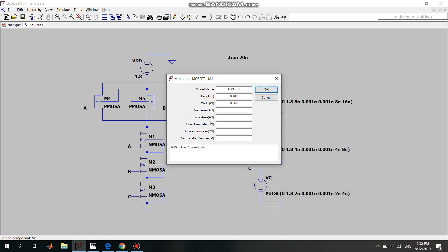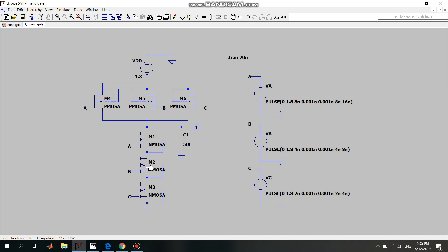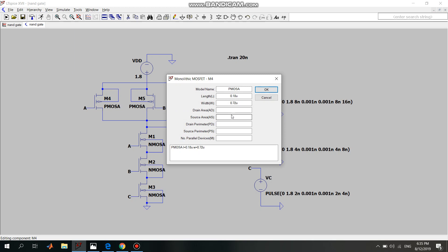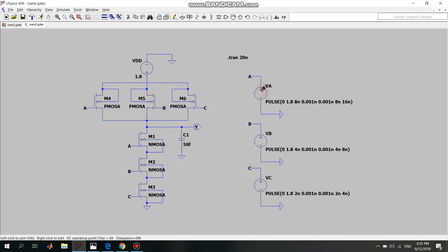The parameters of the NMOS: the length is 0.18 micrometers and the width is 0.36 micrometers. The same parameters apply to the other NMOS transistors. For the PMOS, the length is the same as NMOS at 0.18 micrometers, but the width is twice that of NMOS at 0.72 micrometers, because the width of PMOS is usually larger than NMOS.